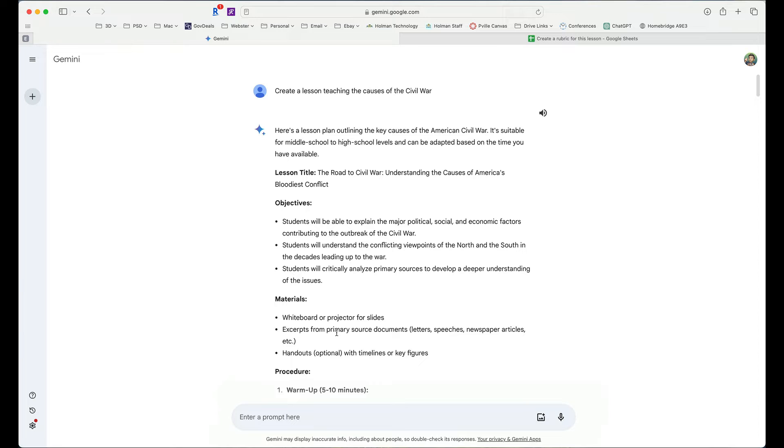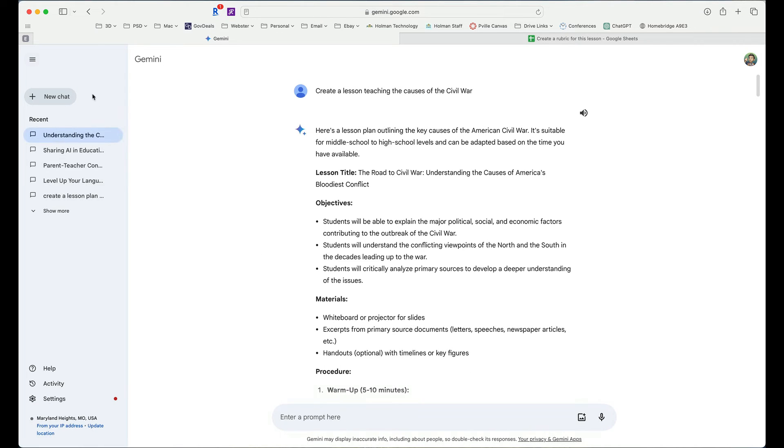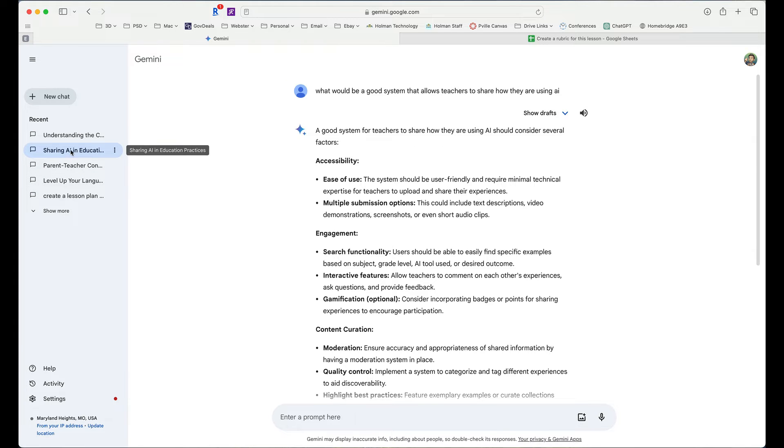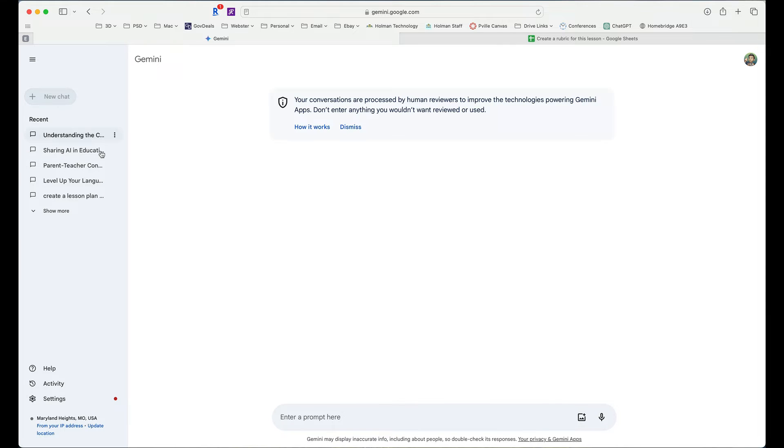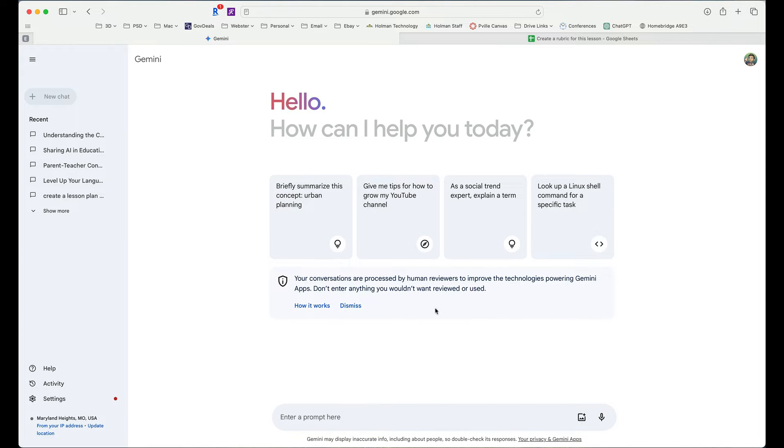I know at any time, if I need to get back to a previous chat, I can simply hit these three lines in the upper left-hand corner. These will show me all of the different chats that I've created. And I can simply click on one to go ahead and jump back into it. And I can create a new chat anytime I want to start a new conversation.